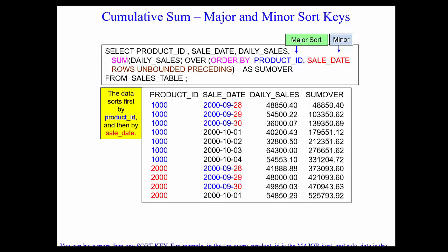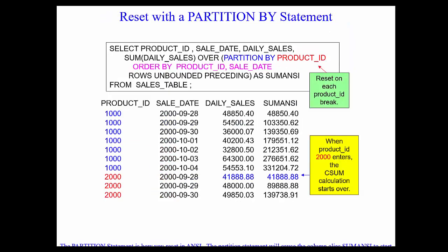Now I put in my PARTITION BY — that's our reset. So now I'm going to PARTITION BY product ID, ORDER BY product ID and sale date. I didn't need to say ORDER BY product ID and sale date; I really could have said ORDER BY sale date since I'm partitioning by product ID. Either way, you're not going to hurt yourself. And it shows me all my 1,000s and adds them all up. And then it gets to 2,000s and starts over. That's the beauty of the PARTITION BY statement.